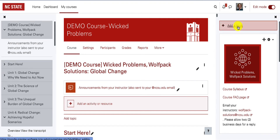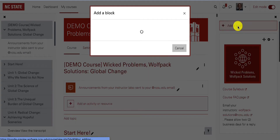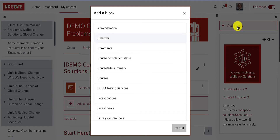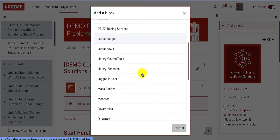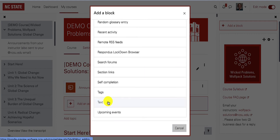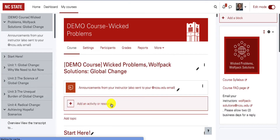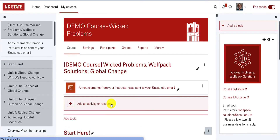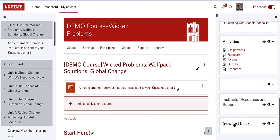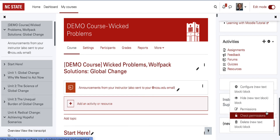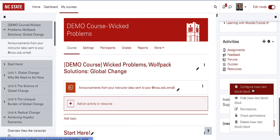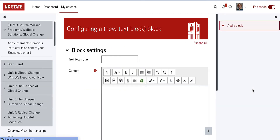Add a custom block using the text block option. After adding the text block, find the block in the drawer. Then choose configure from the block menu to edit its appearance and position.